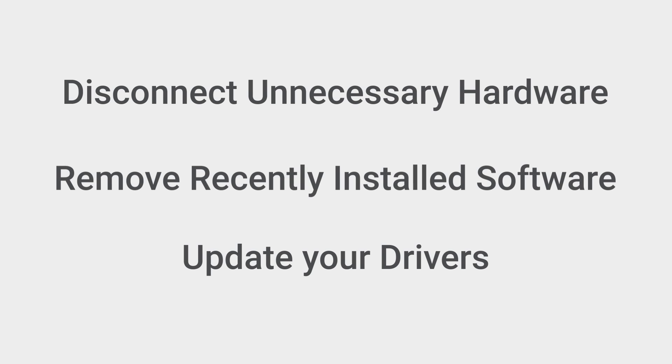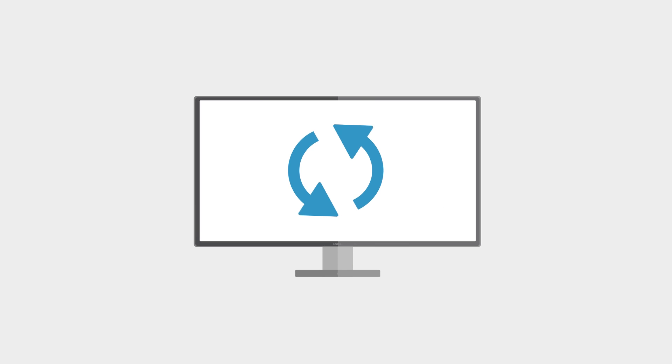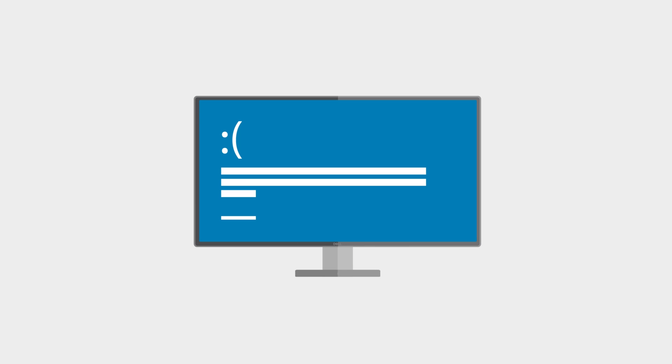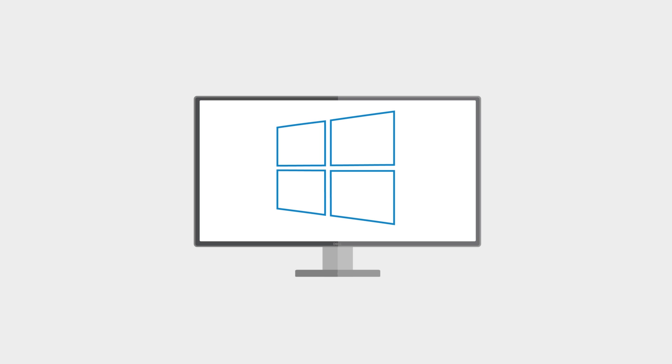Once you've completed these three things, try to upgrade again. If you still get a blue screen error, you should perform a clean boot in Windows. There are different ways to do this depending on your operating system, so refer to the link in the description to help guide you.